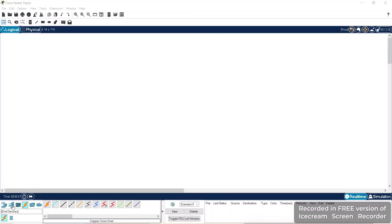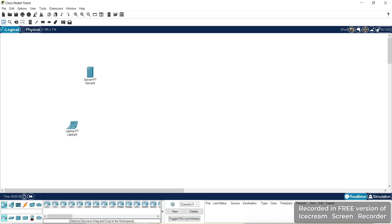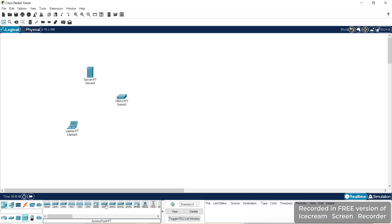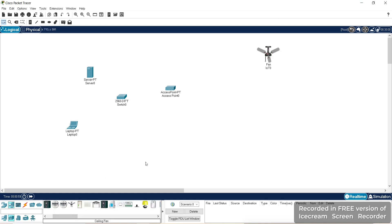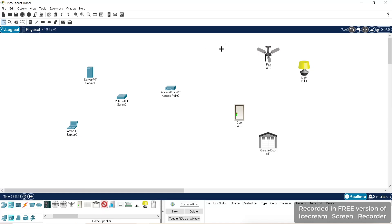Hello everyone, let's study home automation using Cisco Packet Tracer. We'll take one laptop, one server, a switch, and a wireless access point. Then we'll take some home devices: first a fan, then a garage, a door, a lamp, and a speaker.